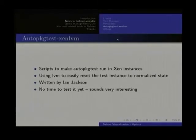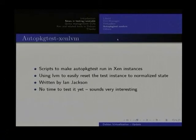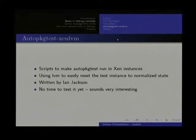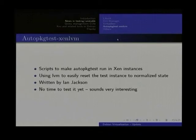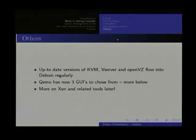Another new thing is the auto package test Xen LVM. Auto package test is a tool from Ian Jackson which already exists since a while — you can automatically test your packaging with it. With the auto package test Xen LVM stuff you can even use Xen instances and LVM to make snapshots which are easily reproducible and resettable to test your packages.